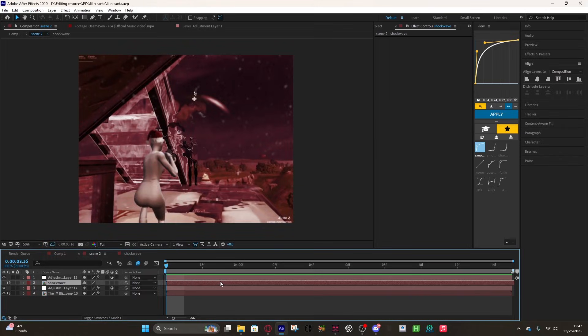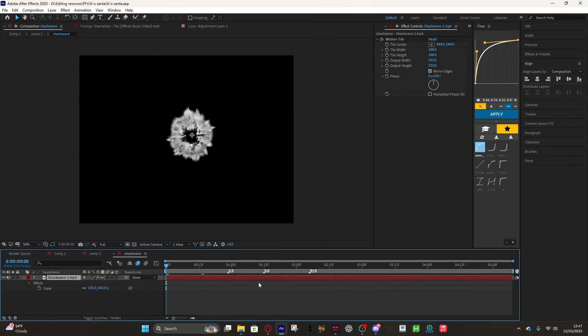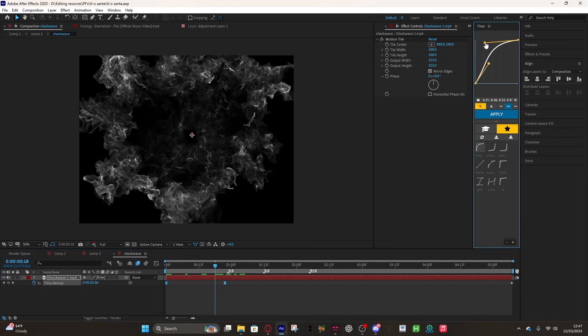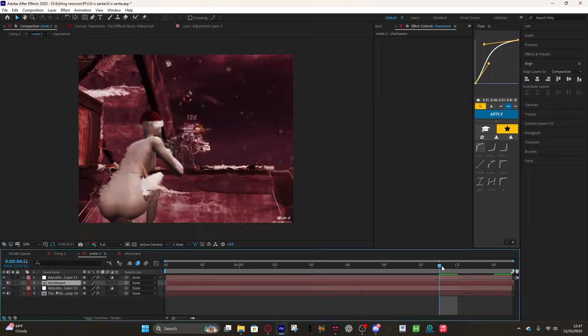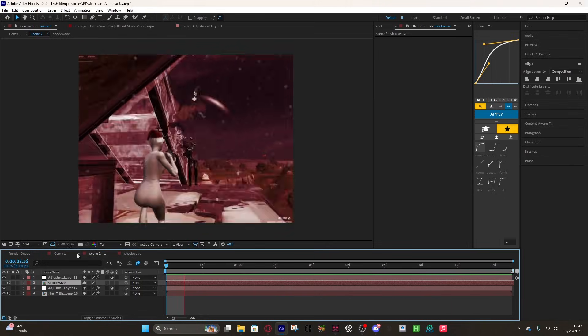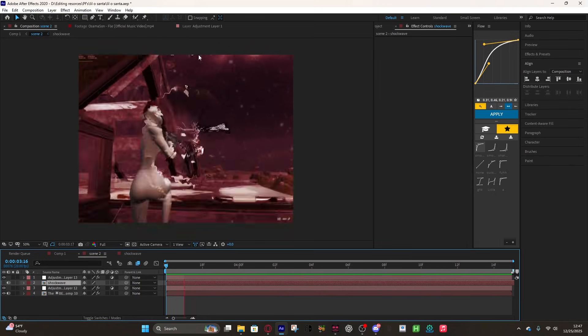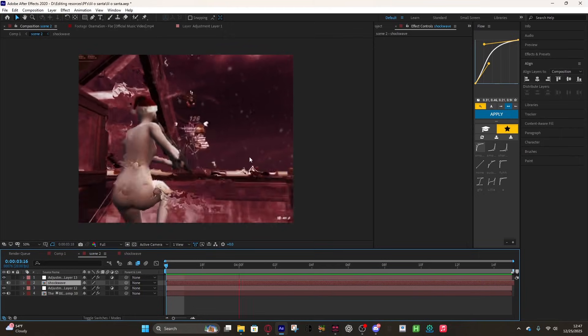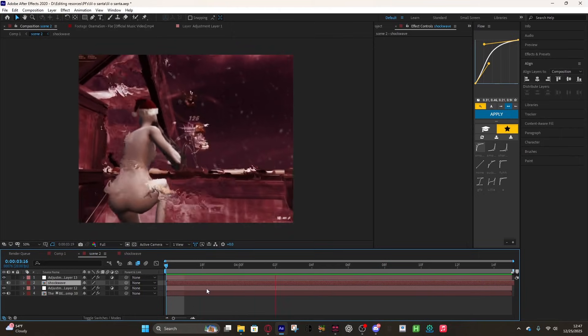You can even change the graph if it's too fast. I feel like it's a little too fast, so I'll change it. There we go, that's it. That's how you do shockwaves, really simple. They look cool, can do pretty much whatever you want with these.